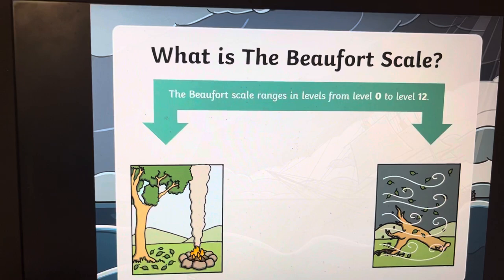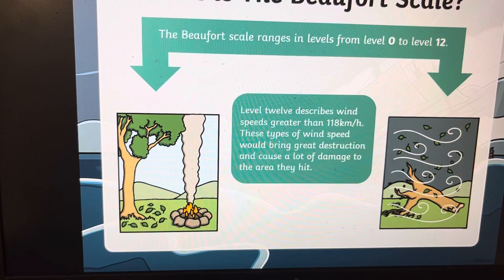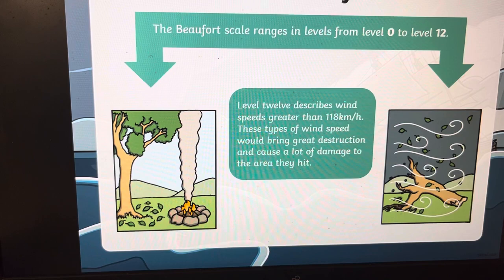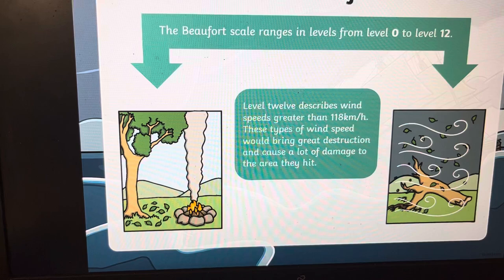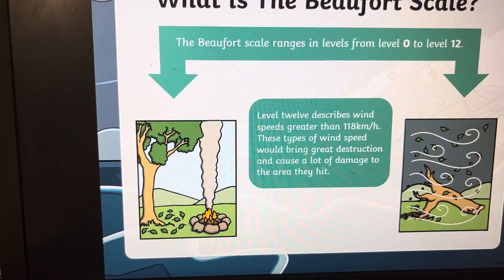At the other end of the scale we have level 12. Level 12 describes wind speeds greater than 118 km per hour, and these types of wind speeds would bring great destruction and cause a lot of damage to the area — devastating waves, trees down, phone wires down, cables down, and a lot of damage.